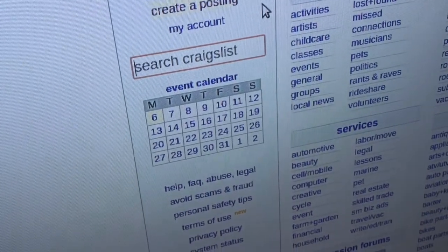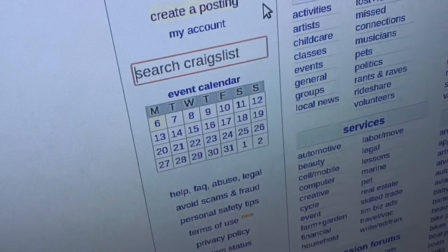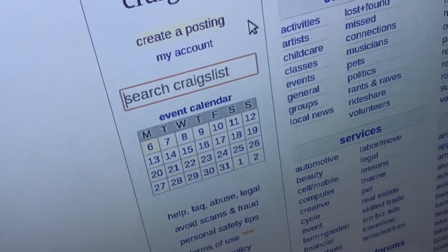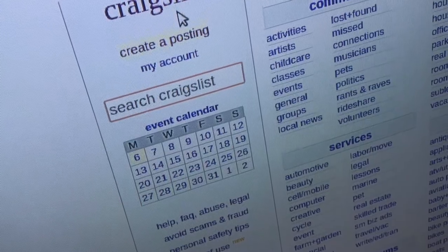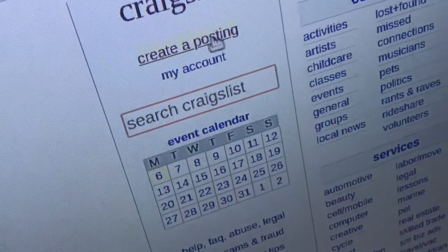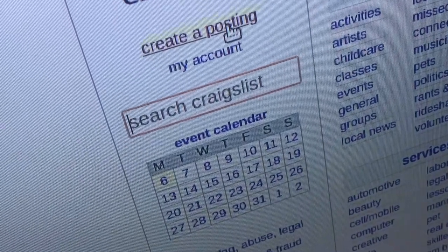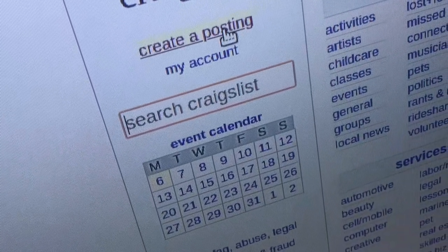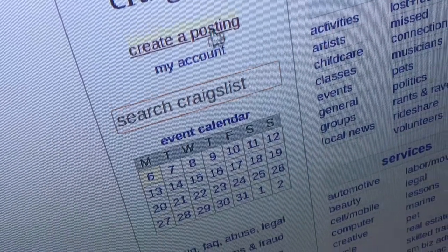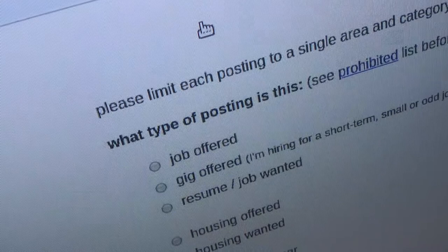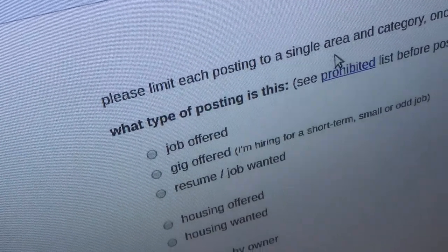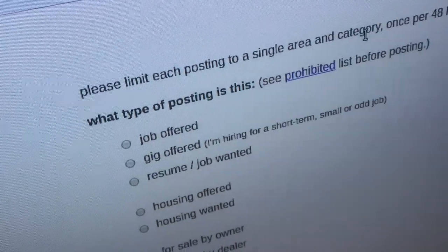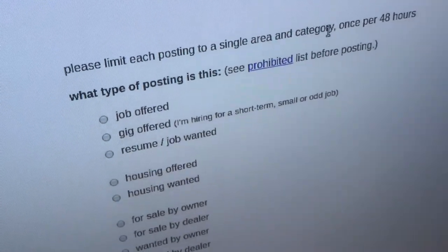You go on the Craigslist website and choose your location. Right below the word that says Craigslist is the Create a Posting button. Click on that, and then it basically asks you to select a category.